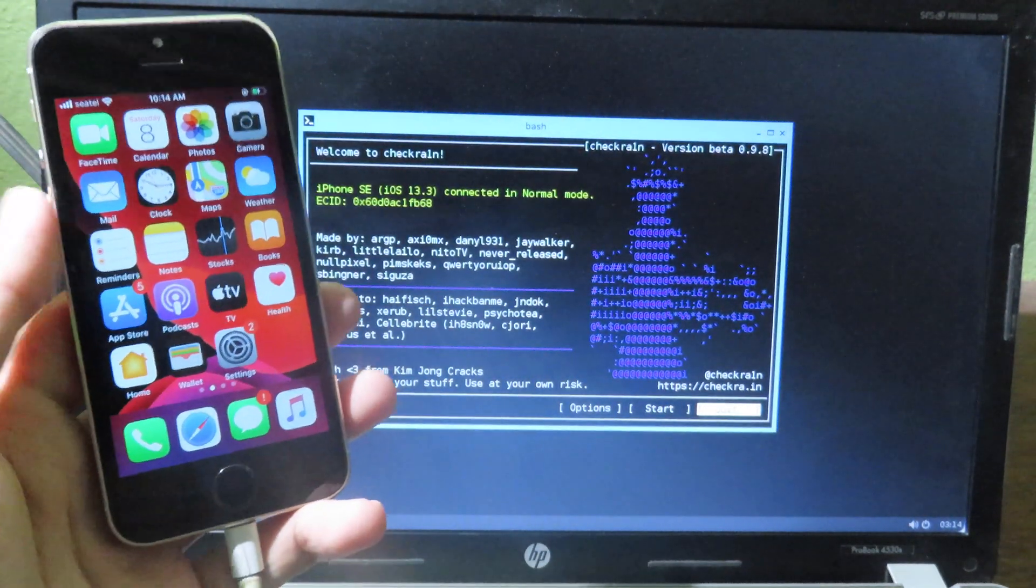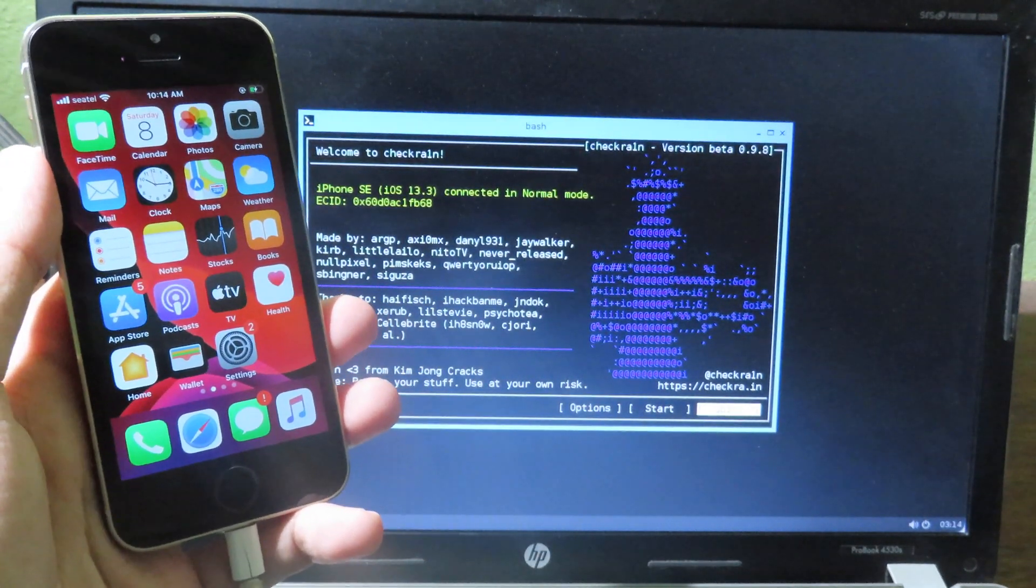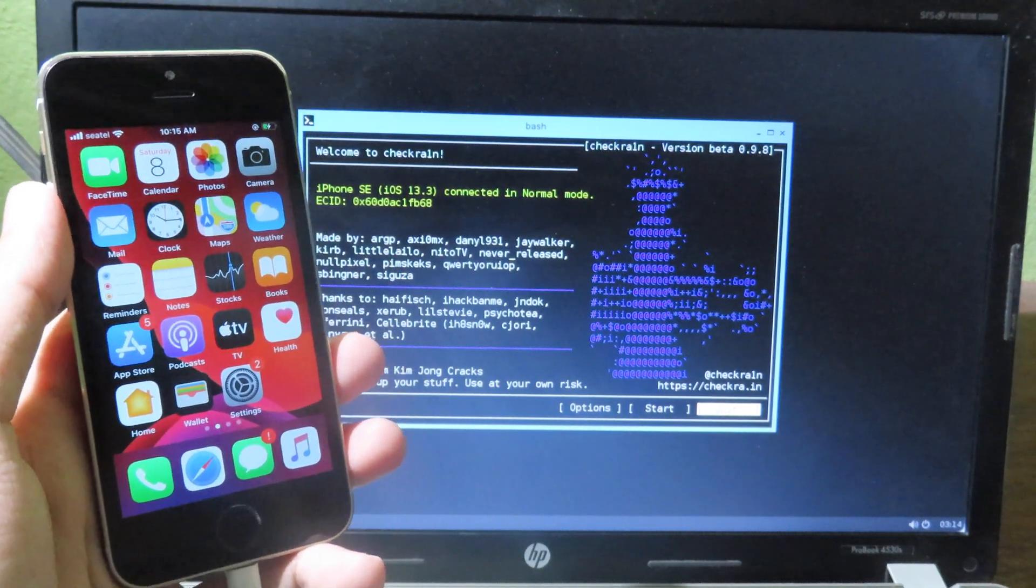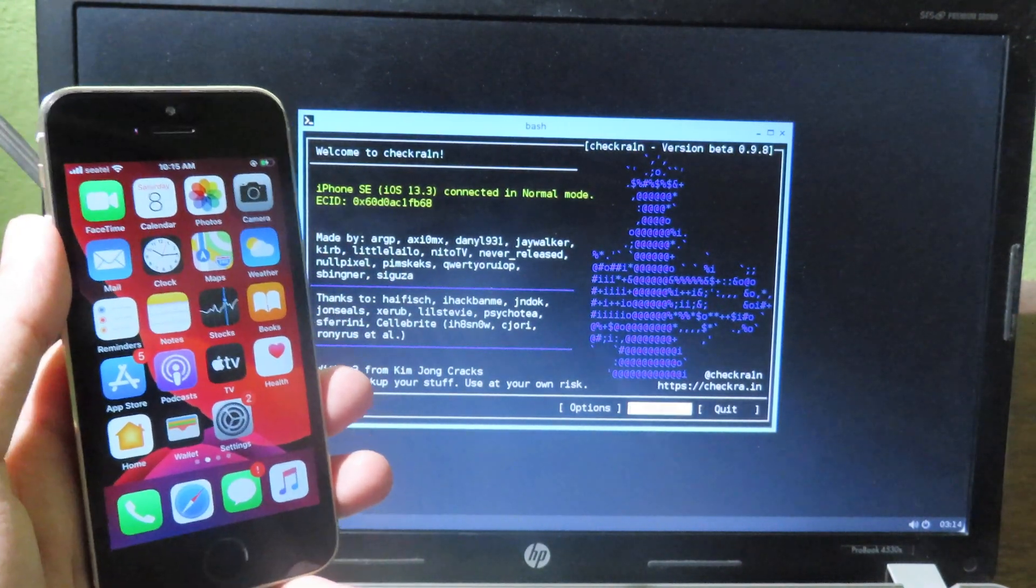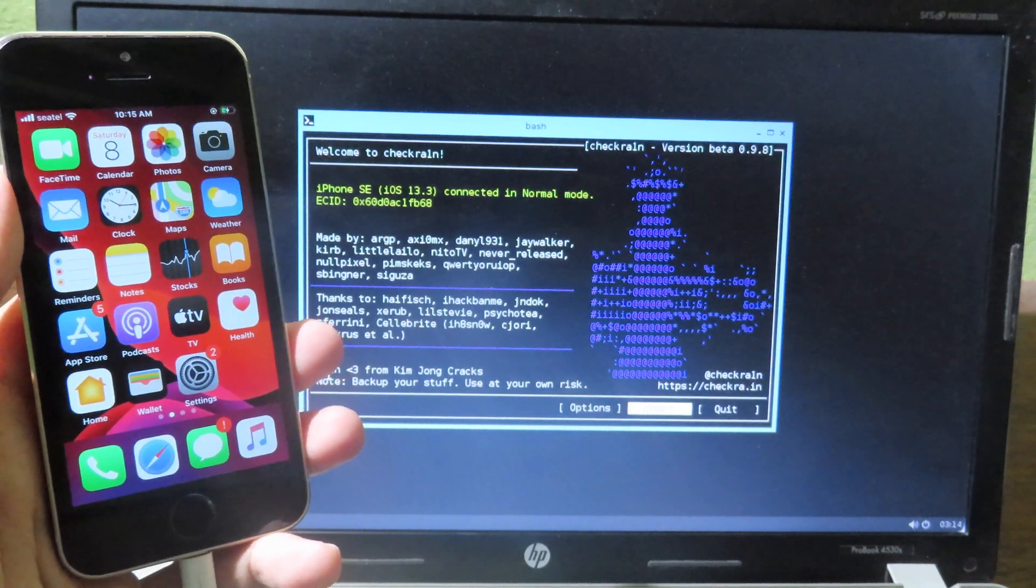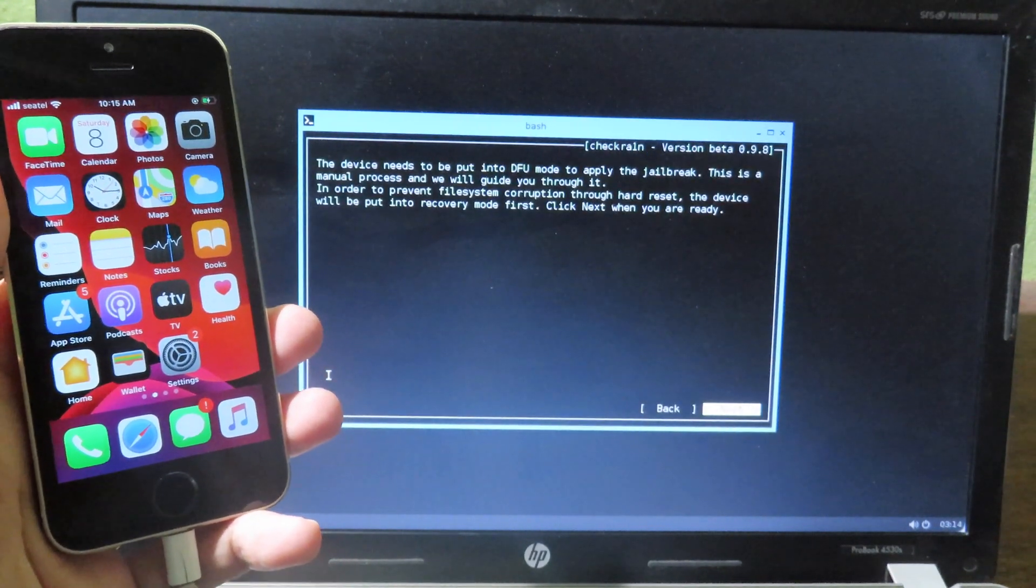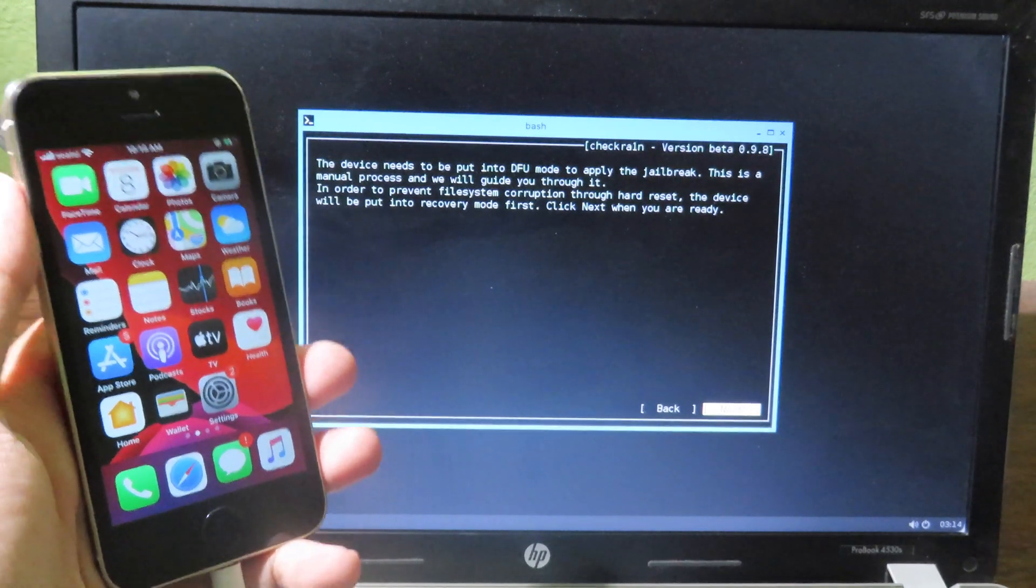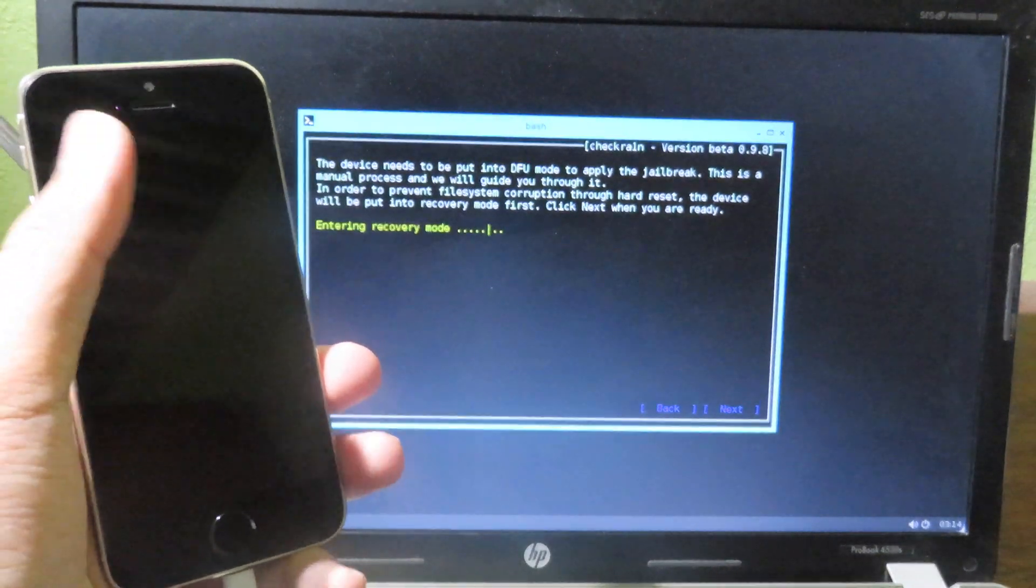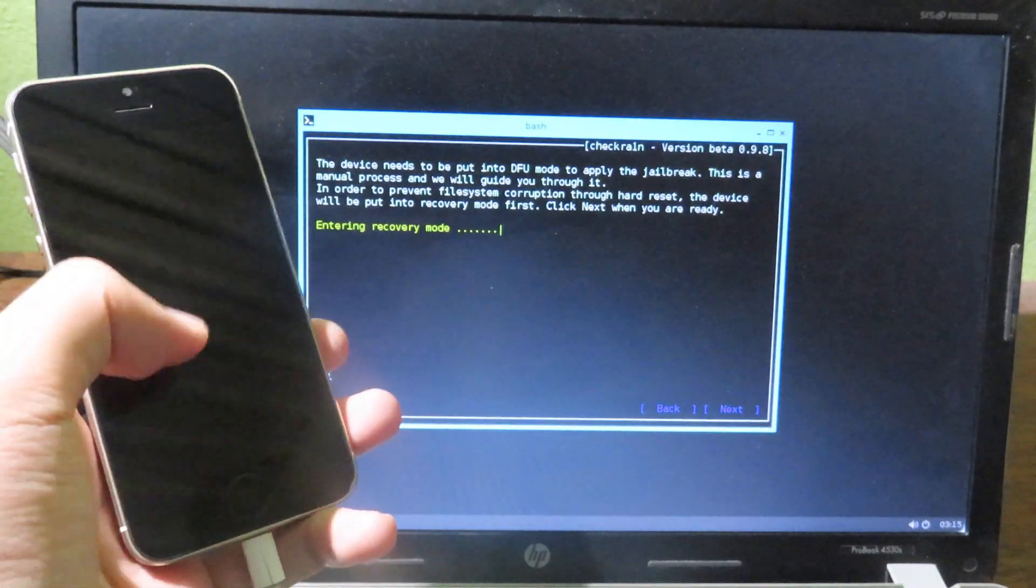And now it is recognized. So all you have to do, you can navigate by using the arrow key on your keyboard. So I can click on start, and click on next to put my iPhone into recovery mode. And now my iPhone is entering recovery mode.